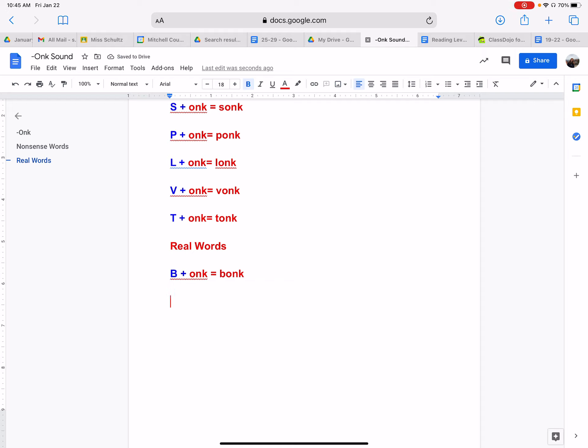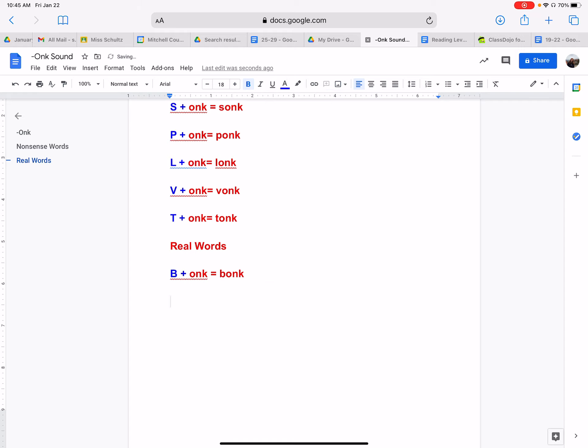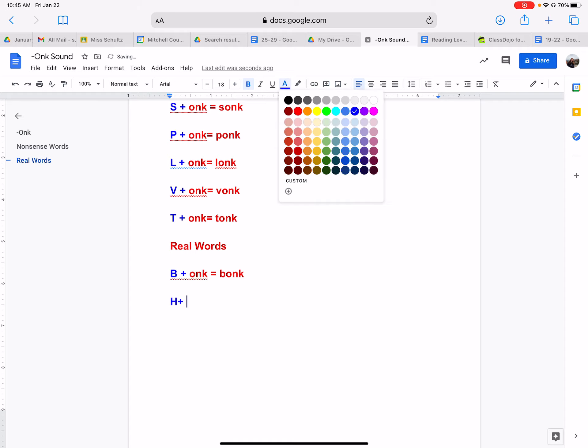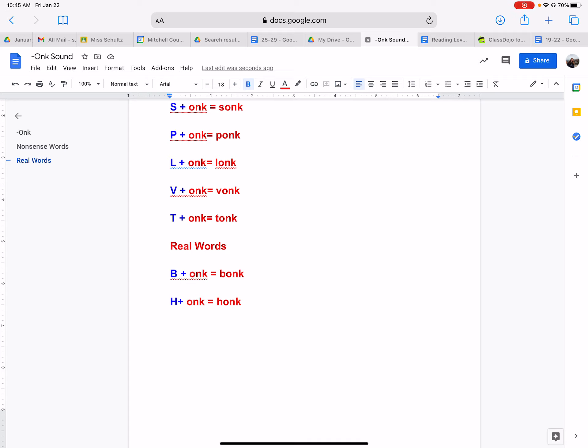Now, what if we have the letter H? I'm going to change my letter back to blue. H with onk. What sound does the letter H make? It makes the huh, huh sound. So if we put it together with onk, we have huh, onk, honk. Like a car makes a honk. When you press the steering wheel on a car, it makes a beep sound. And that's a honk noise. Honk.